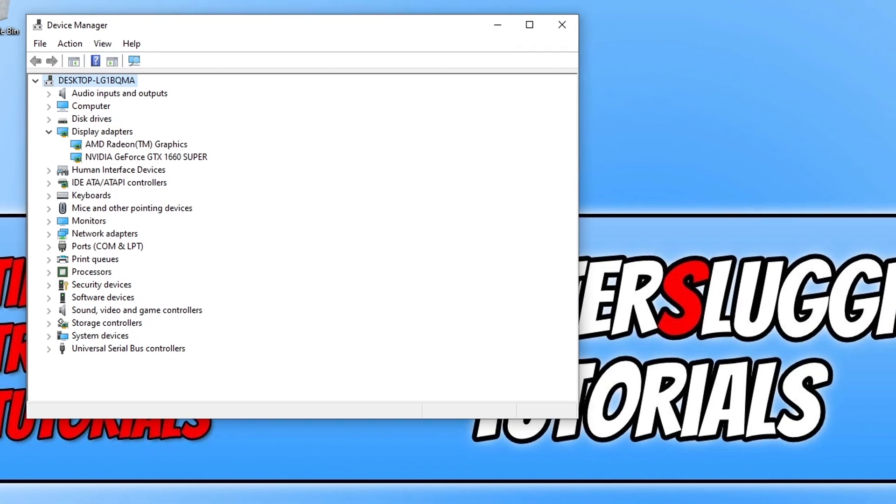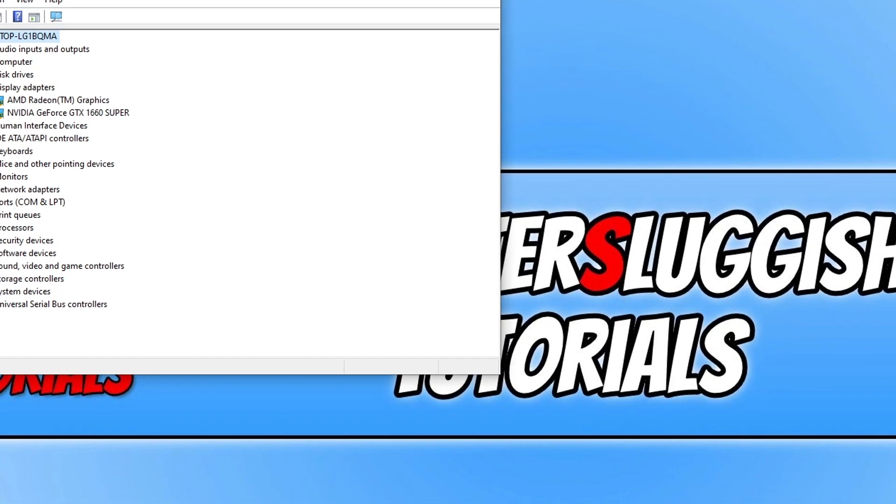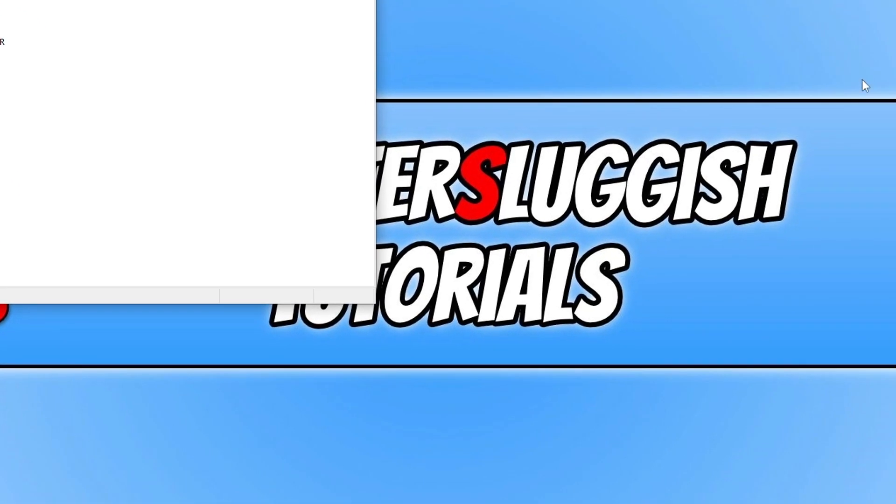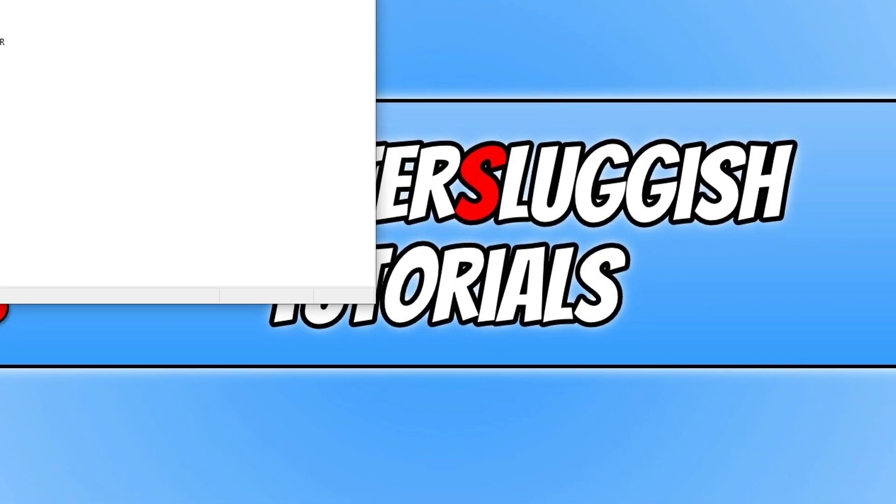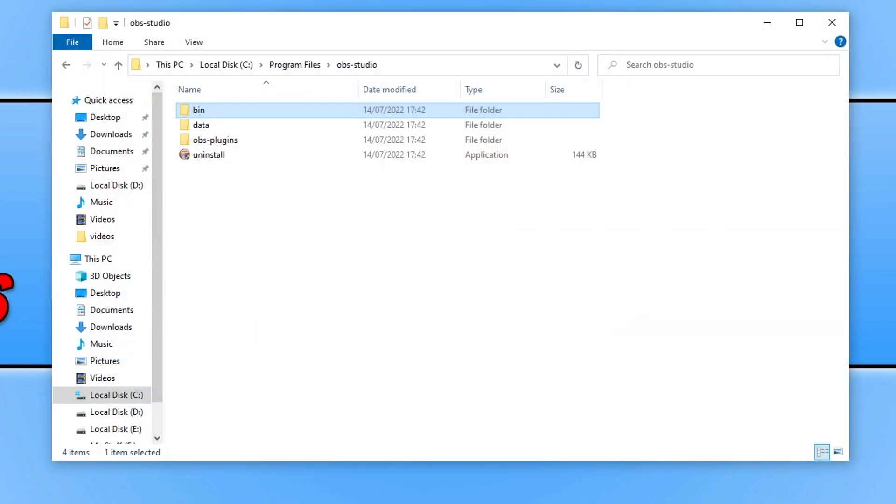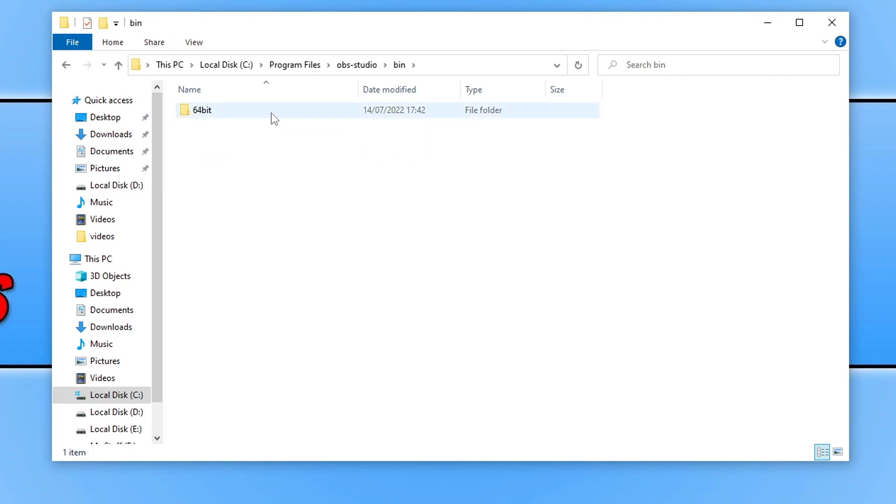If it hasn't, then the next thing that we want to do is run OBS Studio as an administrator. To do this, first you need to go to the location where you installed the program. Once you are in the folder, open up the bin folder, and then open up the 64-bit folder.